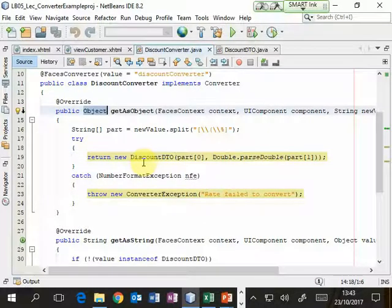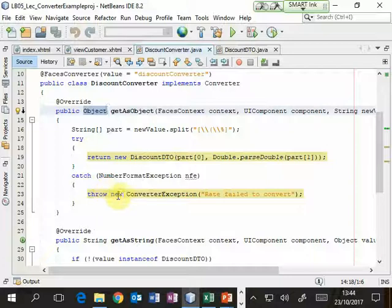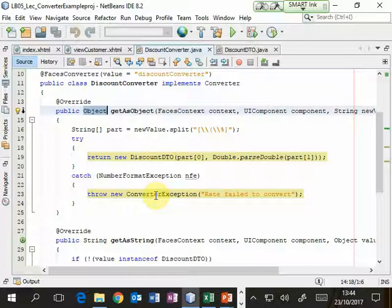If part of the string does not convert to a double, a NumberFormatException is thrown, which we catch and then throw as a new ConverterException. That ConverterException is caught by the control servlet, which enters error recovery mode — redisplaying the original view along with an error message. The converter exception message will be used unless a converter message has been provided in the facelet, in which case the facelet's message takes precedence.